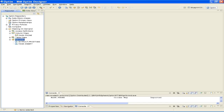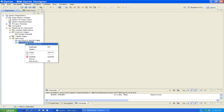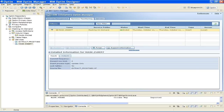Now we'll execute the insert service that will invoke the script that we have added to the Column Map. First, expand the Services folder. Then right-click the appropriate insert service and select Run Service. Click the Service Monitoring tab on the Optum Manager to view the status of the request as shown here. When the status for the service is ended, close Optum Manager.